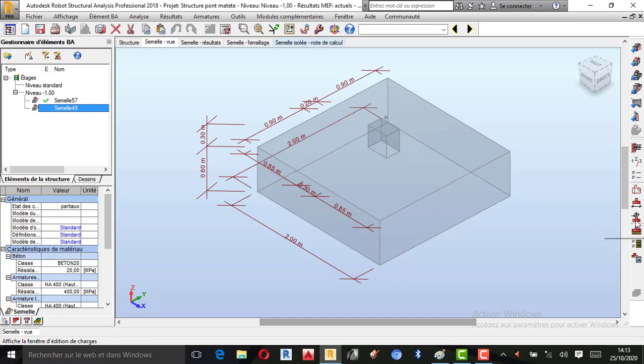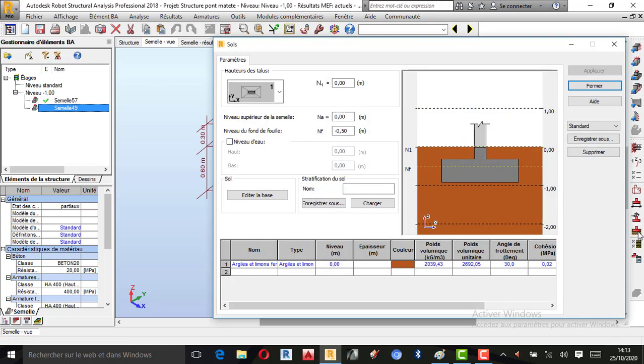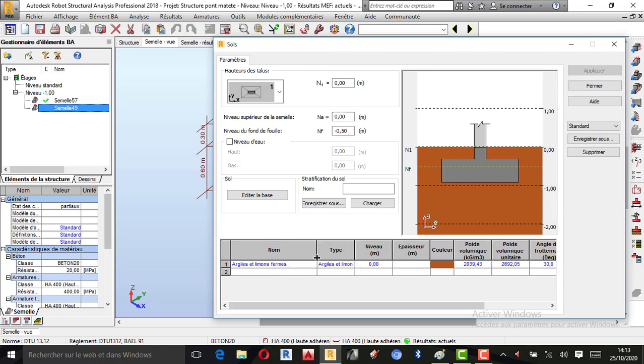Je viens ici : Définir Sol. Définir Sol à ce niveau, c'est juste question de définir la stratification des sols. Tellement que par rapport à notre cas, la contrainte des sols est connue, nous allons directement insérer notre contrainte du sol. Mais on peut toutefois ajouter aussi la nature du sol en place. À notre niveau, nous savons très bien que nous sommes dans un terrain sablonneux.